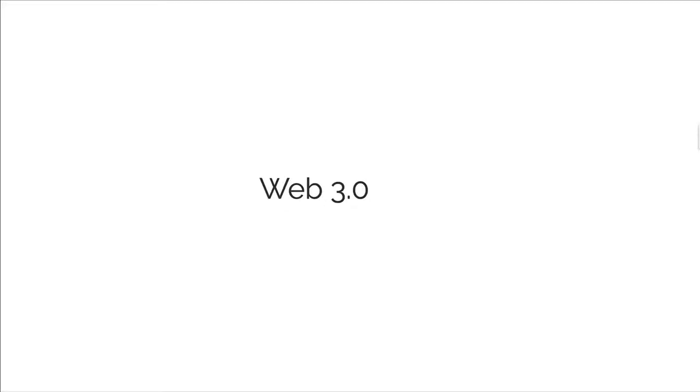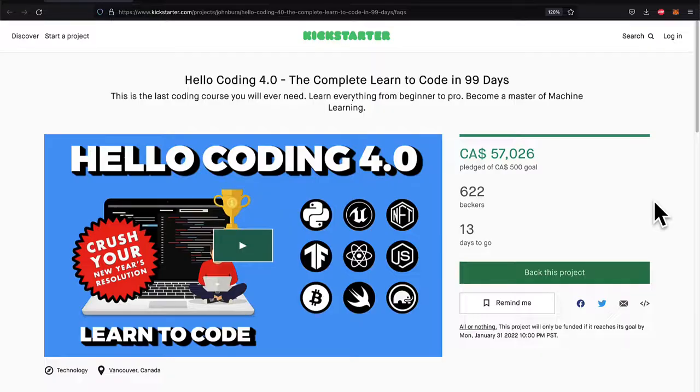Hello everyone and welcome back to the Web3 Programming Masterclass. In this lecture we are discussing what is Web3 and why is it so important.